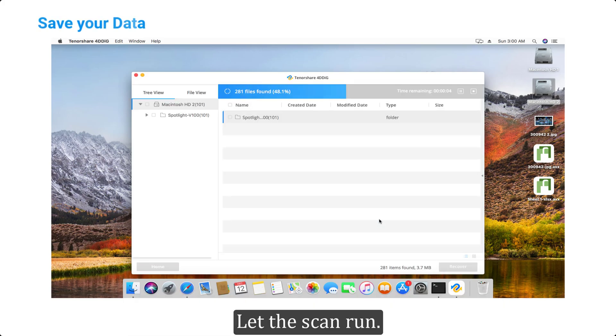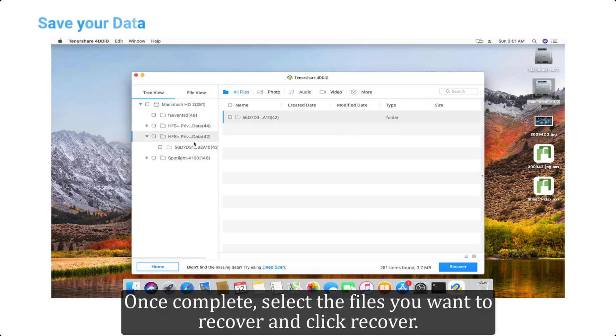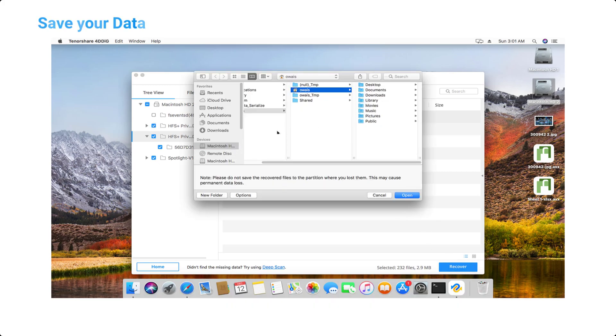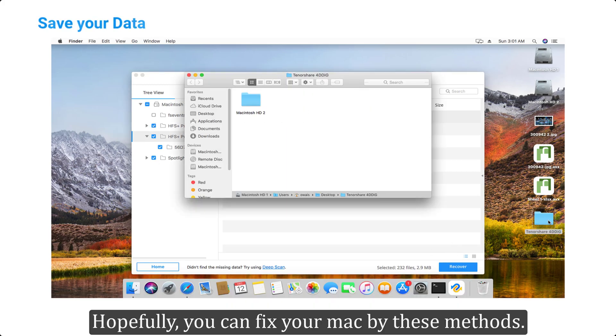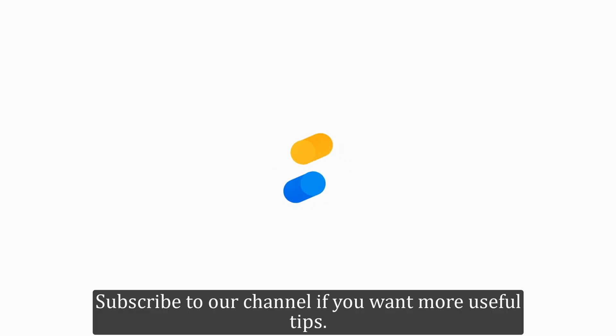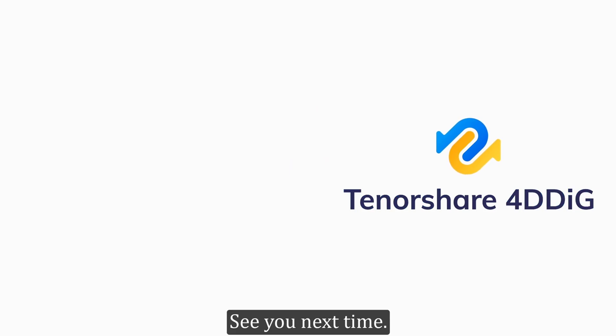Hopefully you can fix your Mac by these methods. Subscribe to our channel if you want more useful tips. See you next time.